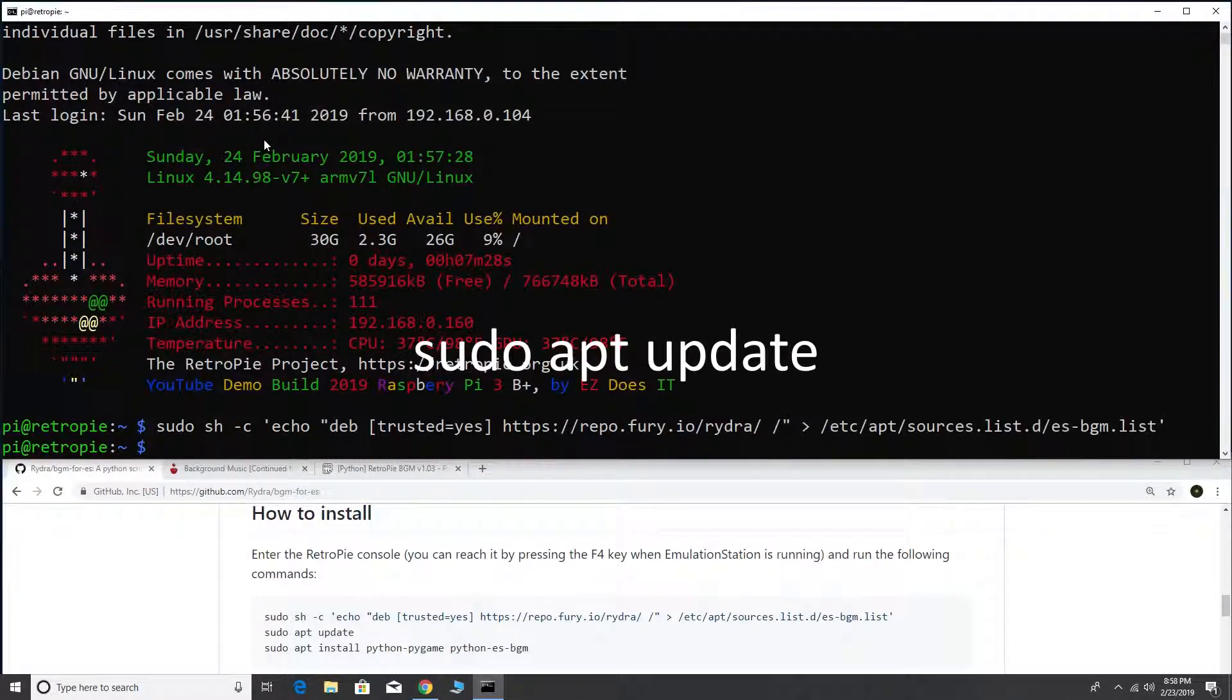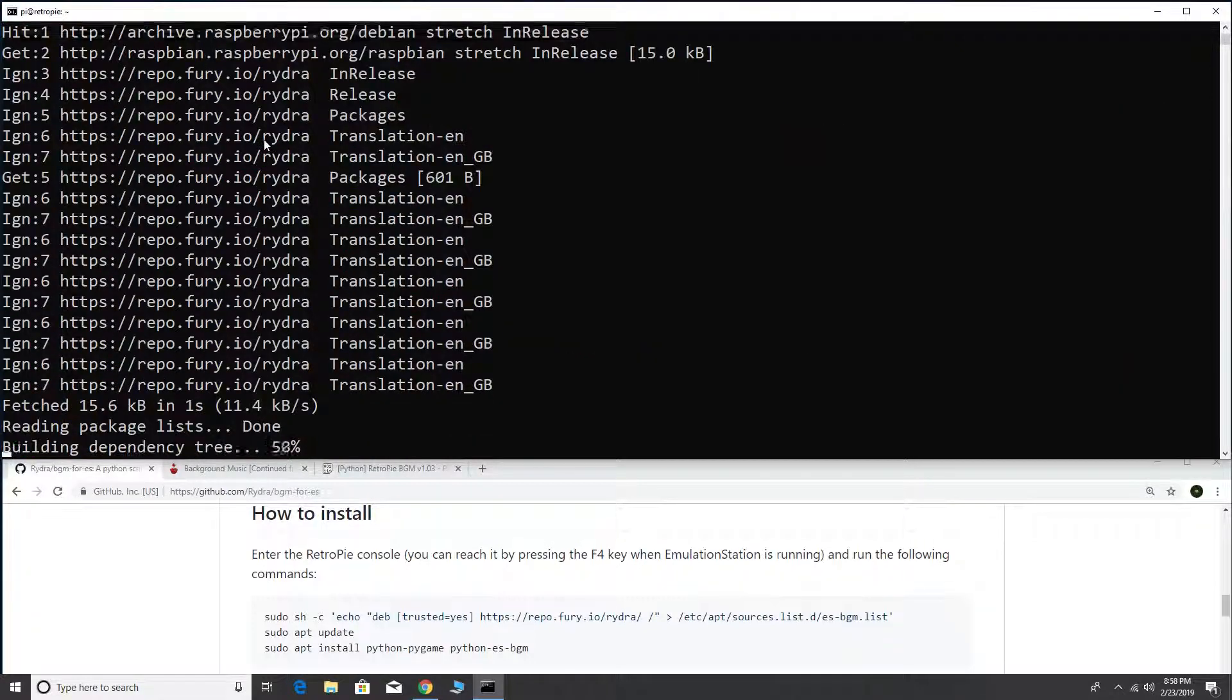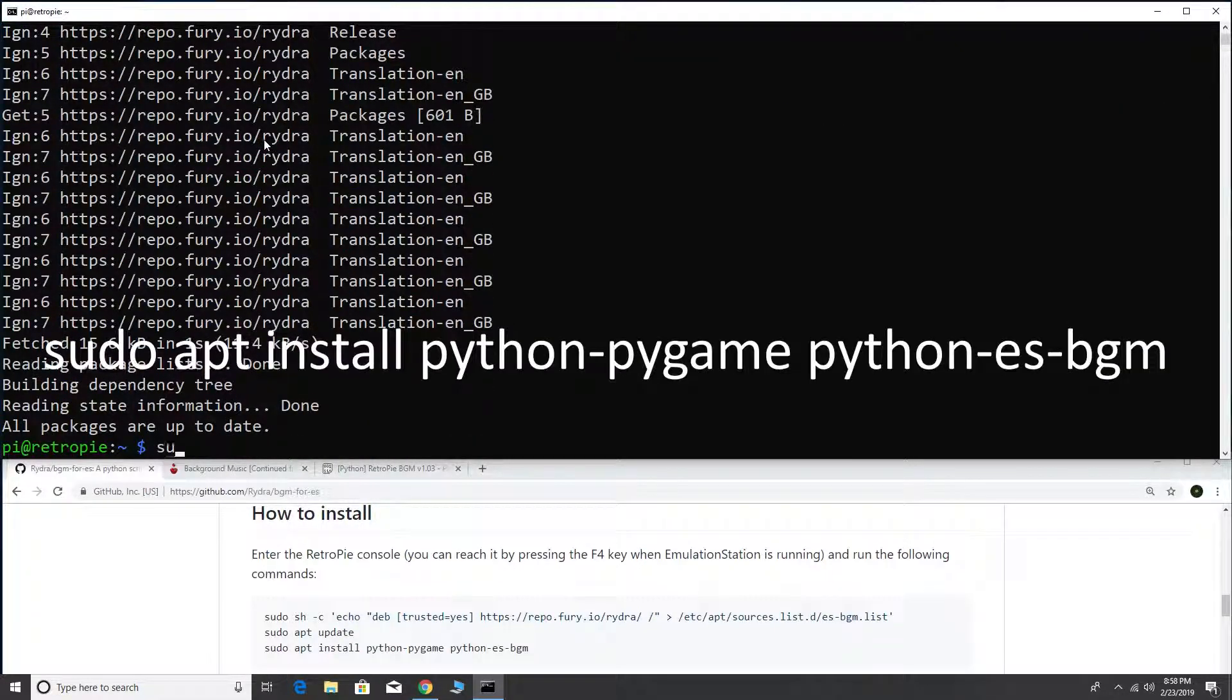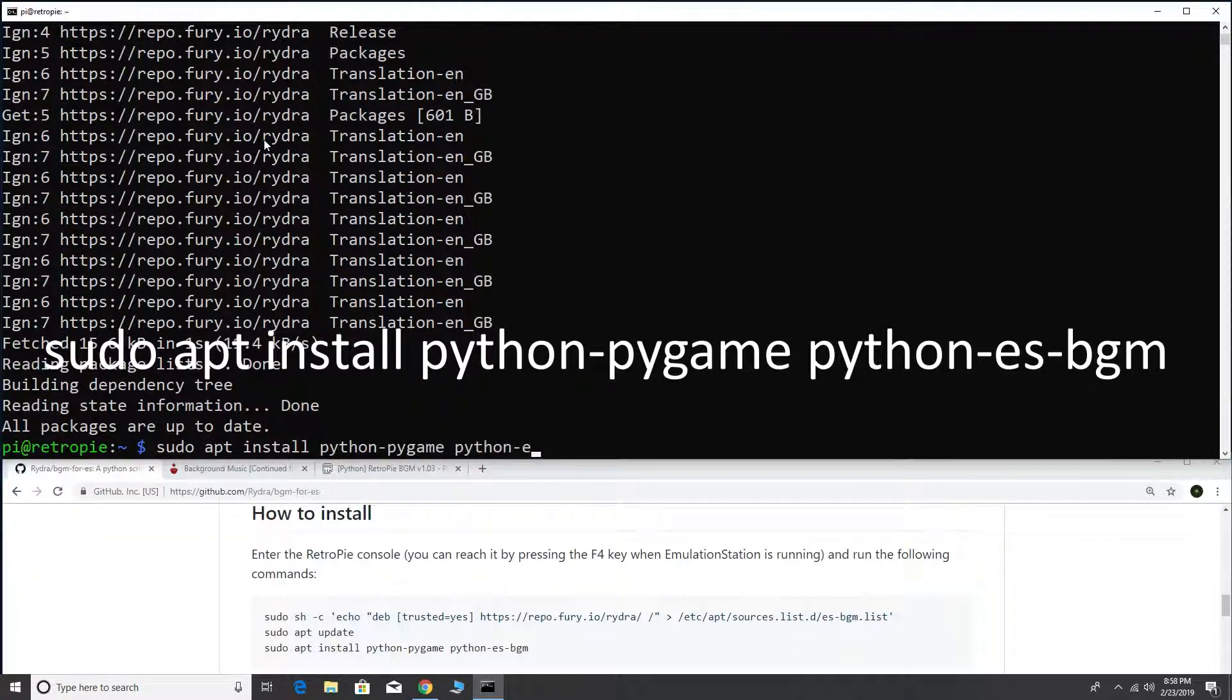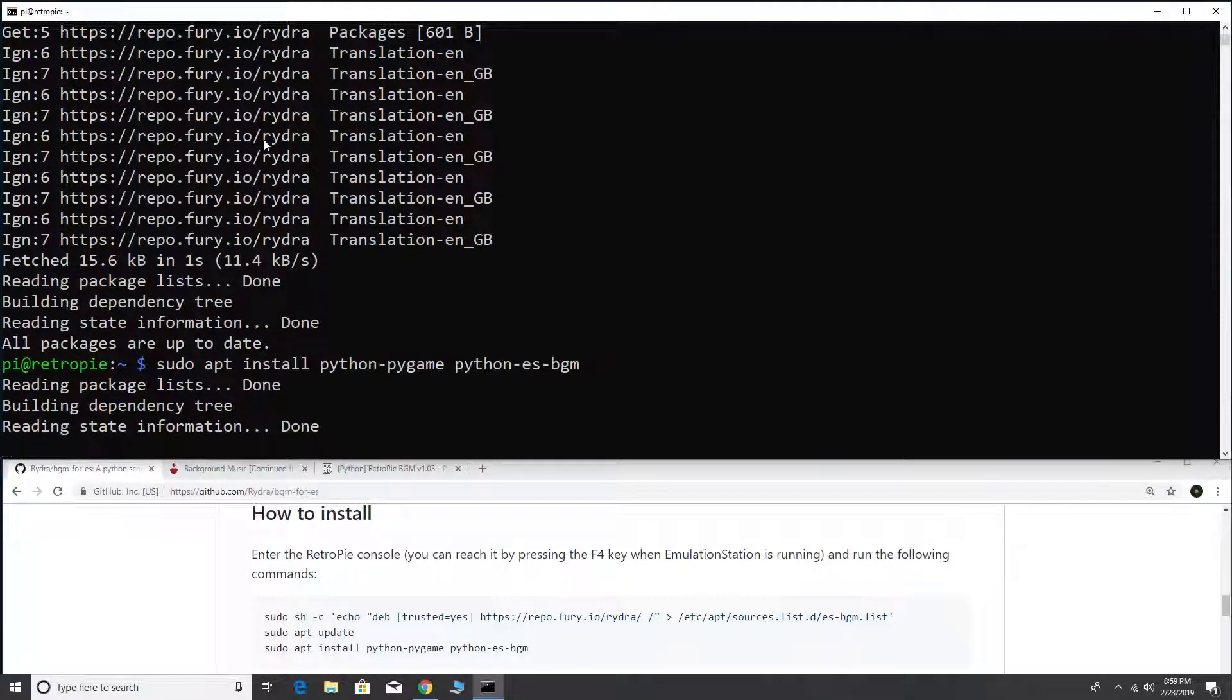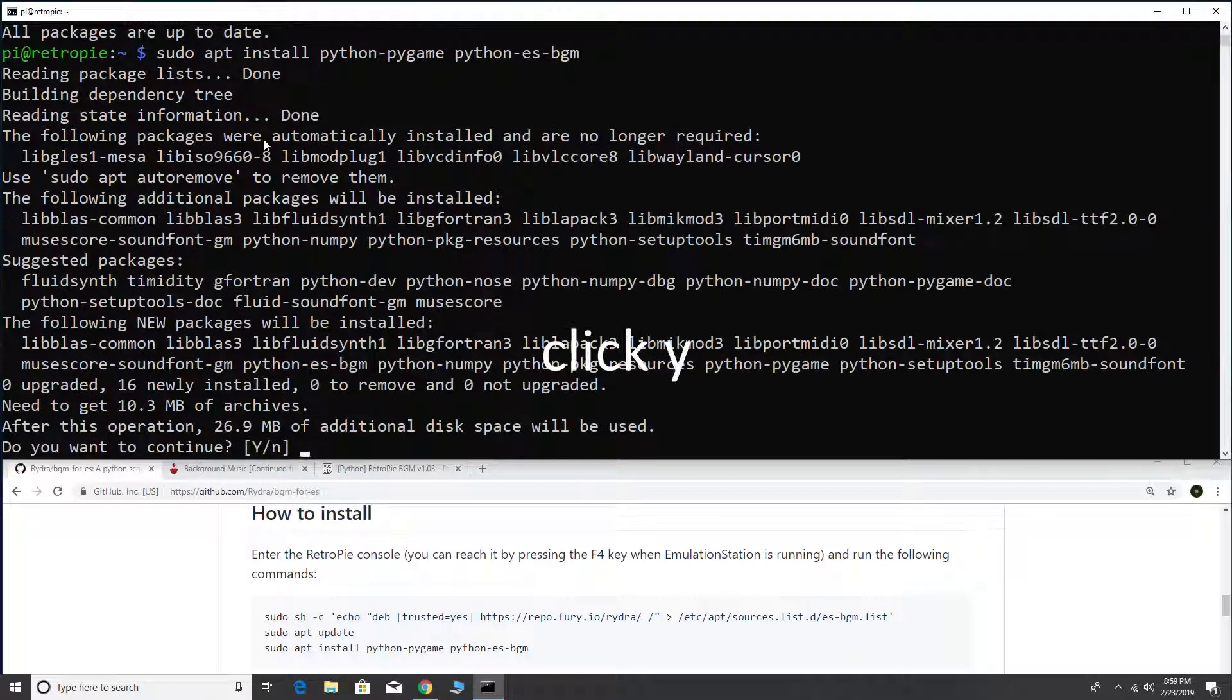Next, type sudo apt update. Type sudo apt install python pygame python es bgm. Click yes.